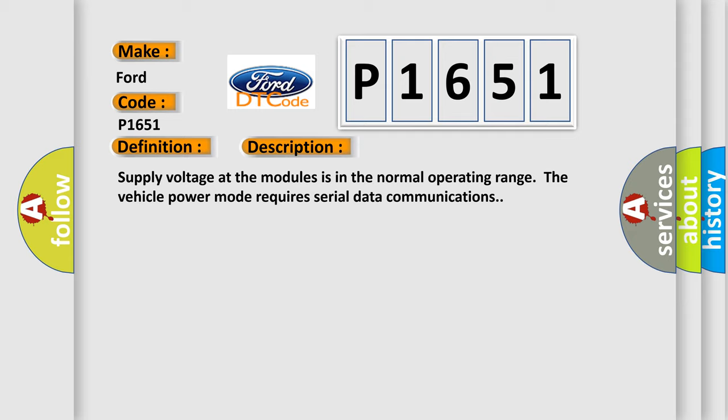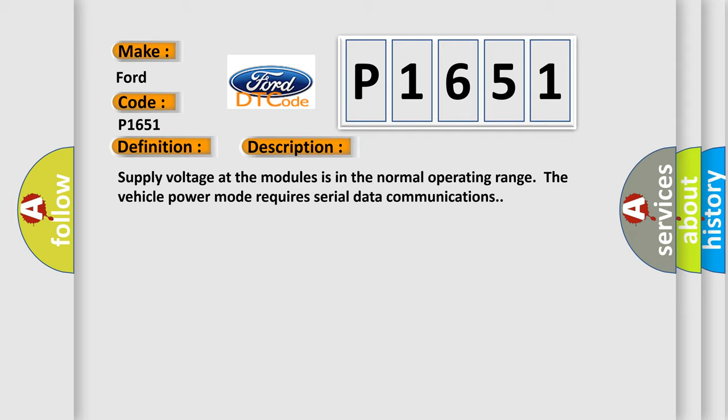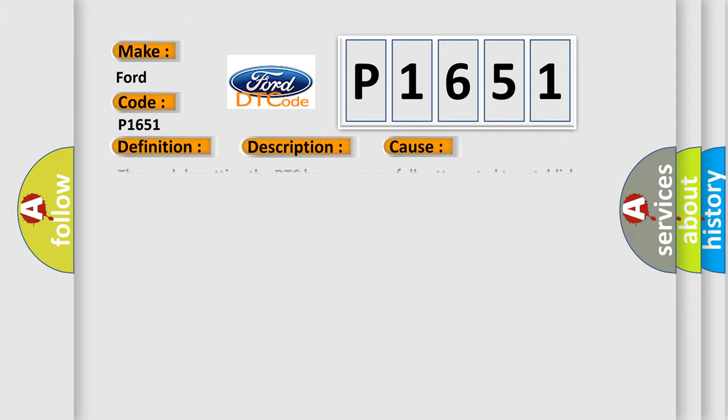This diagnostic error occurs most often in these cases: The module setting the DTC has unsuccessfully attempted to establish communications on the serial data circuits more than three times.